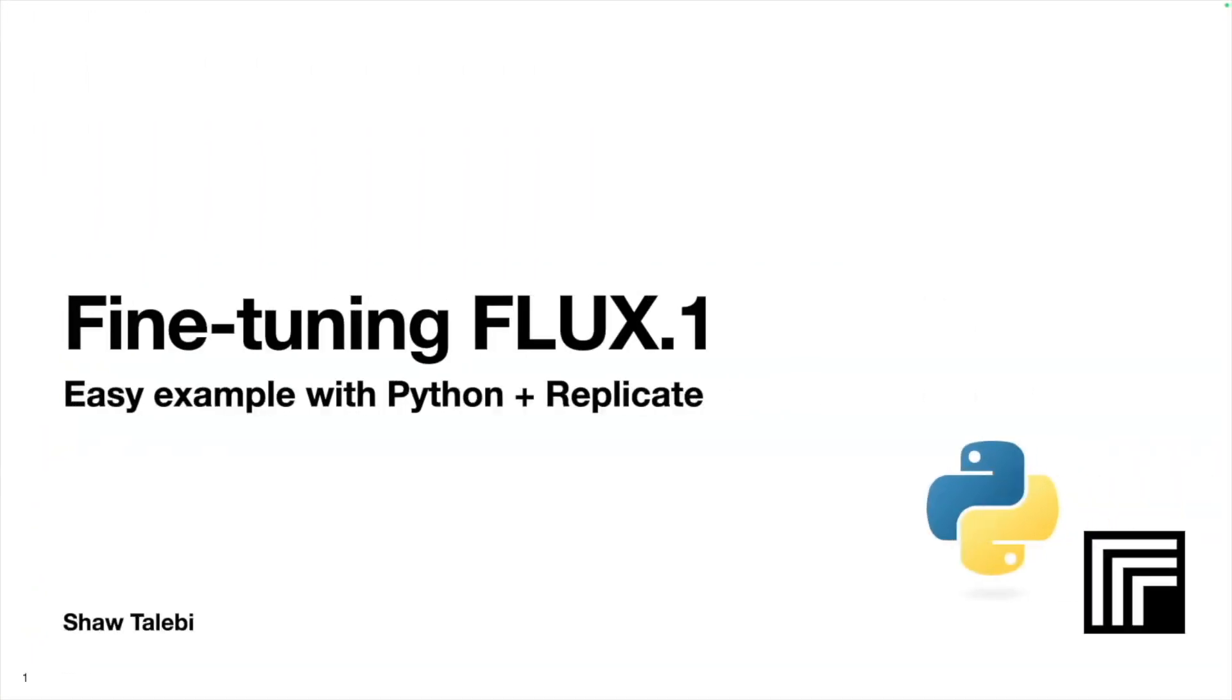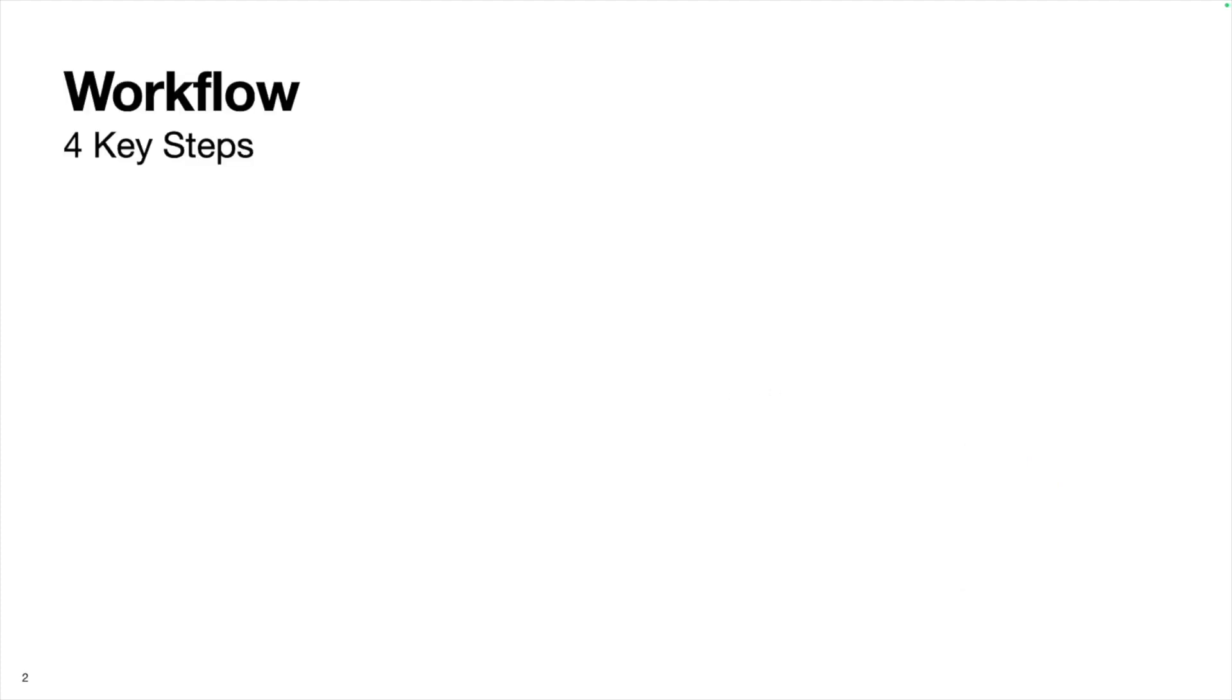I'm going to walk through a pretty straightforward process for fine-tuning this model using Python and Replicate. The workflow that I use here has four key steps.